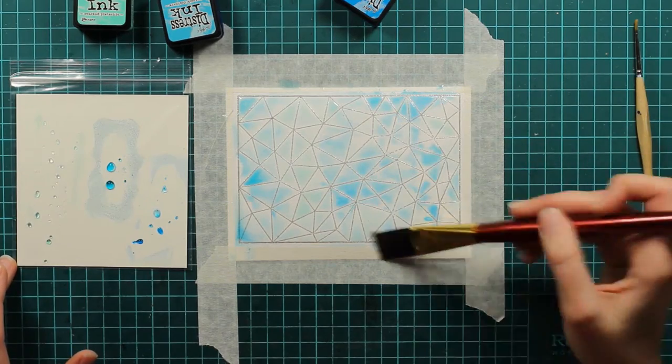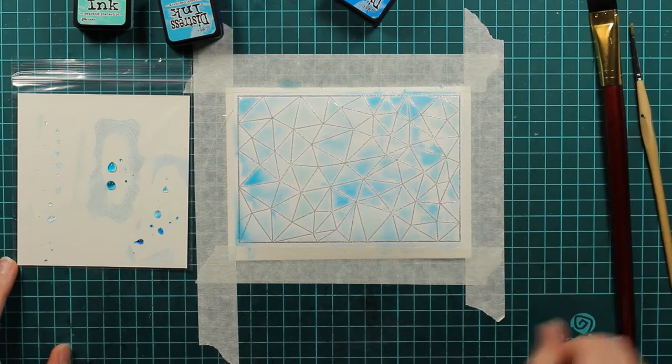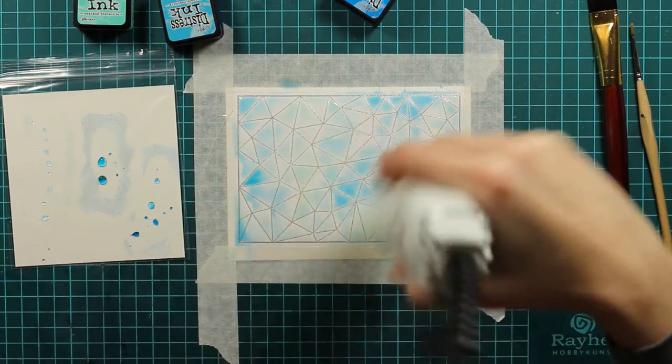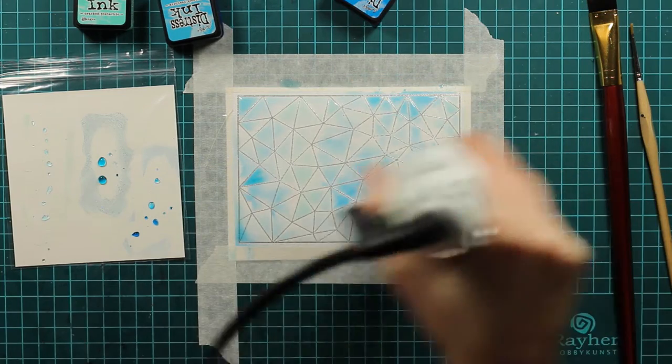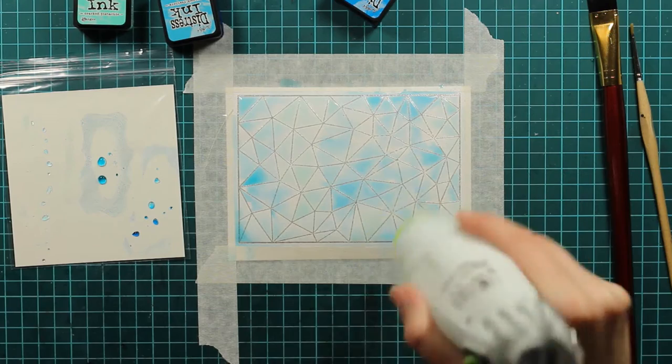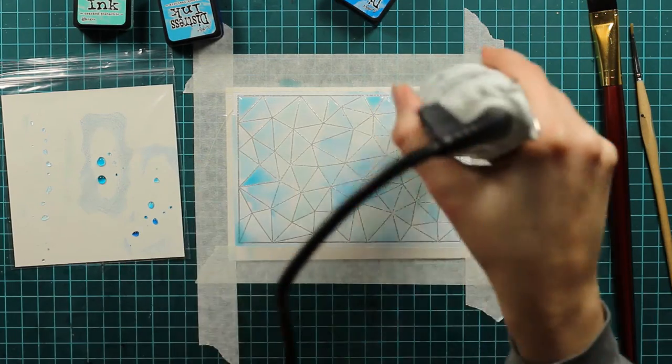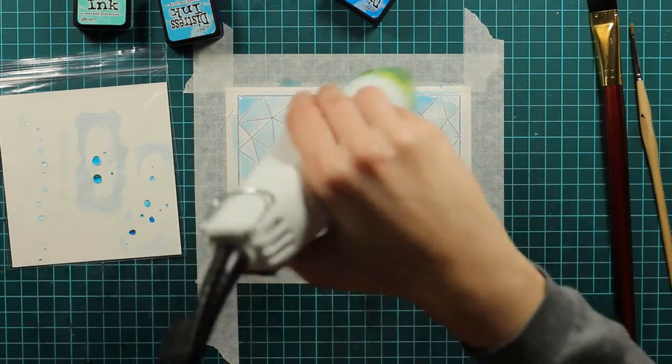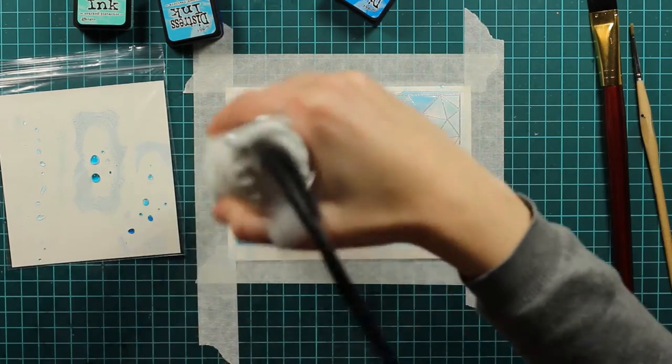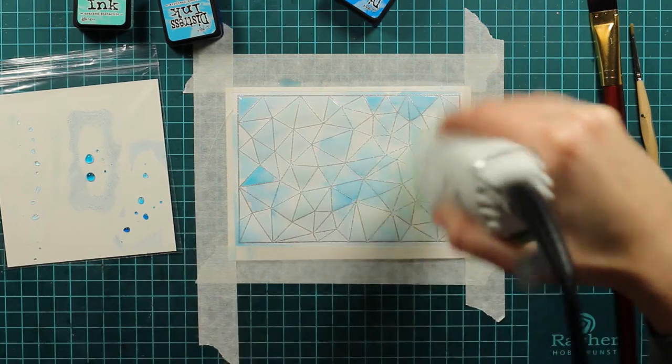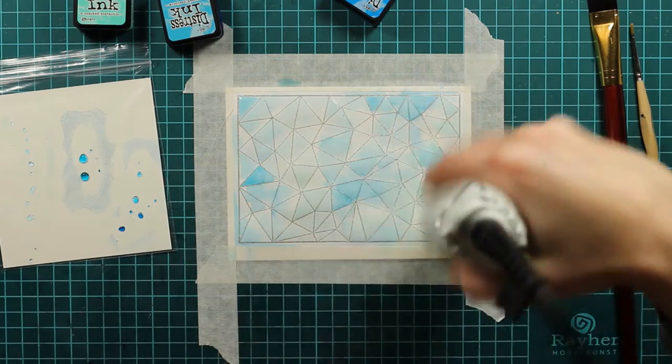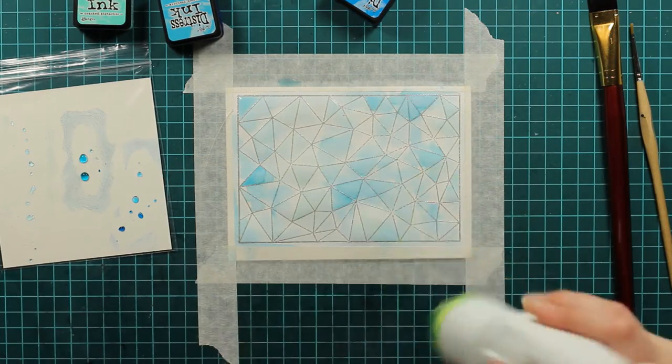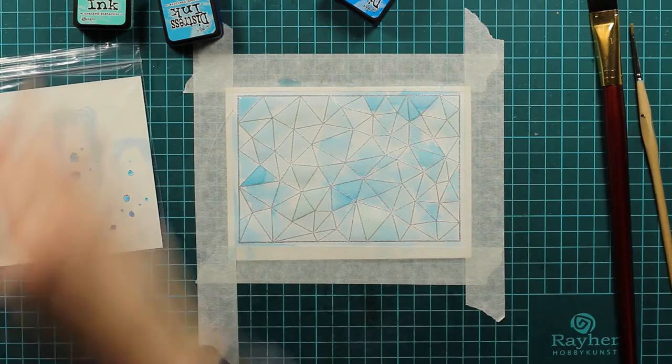I will just heat set this for now and I will bring more cracked pistachio on later. When you are heat setting, you want to make sure you don't touch the paper because you are now heat setting the embossing powder too. If you touch it, you will bring some embossing powder on your hands or wherever and you will ruin your background. Believe me, been there, done that. It doesn't look good. Make sure you don't touch the paper and you will be fine.